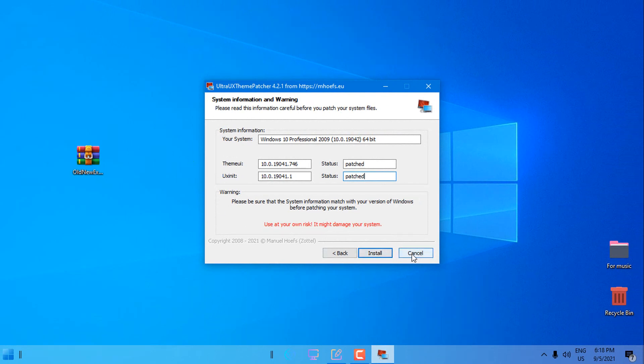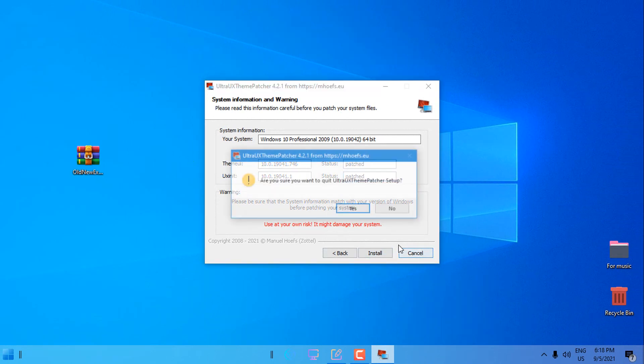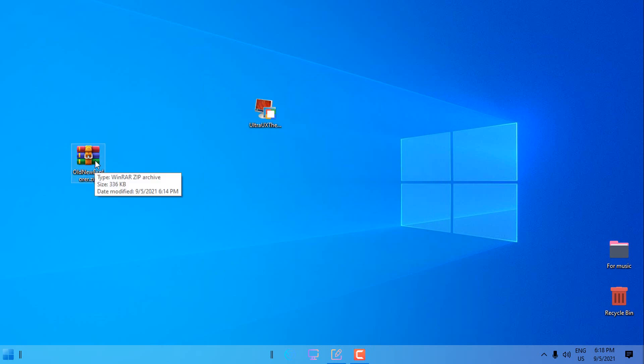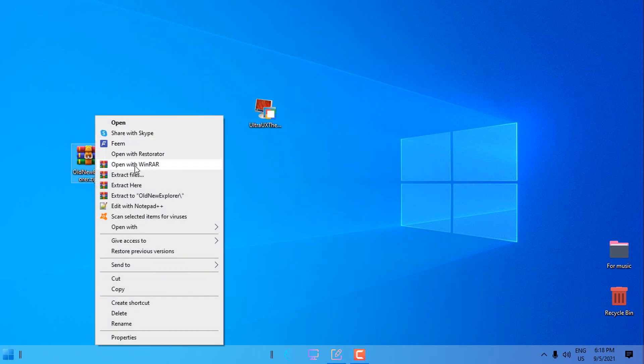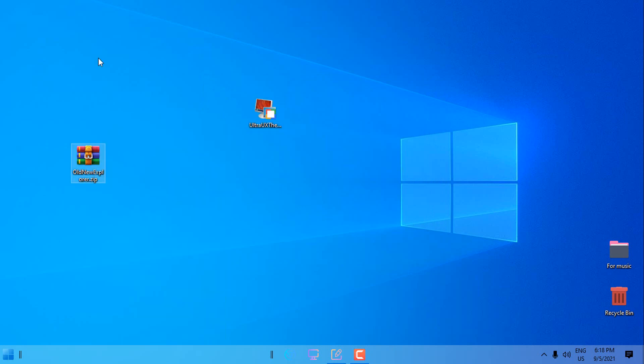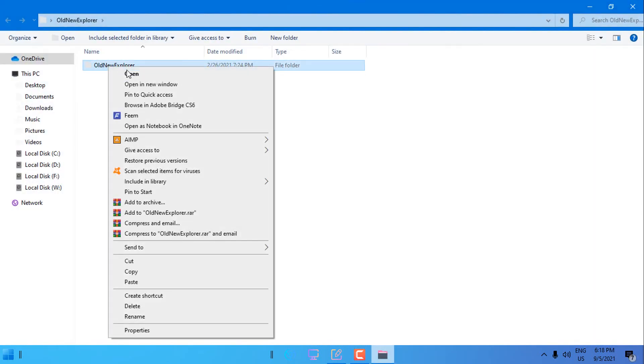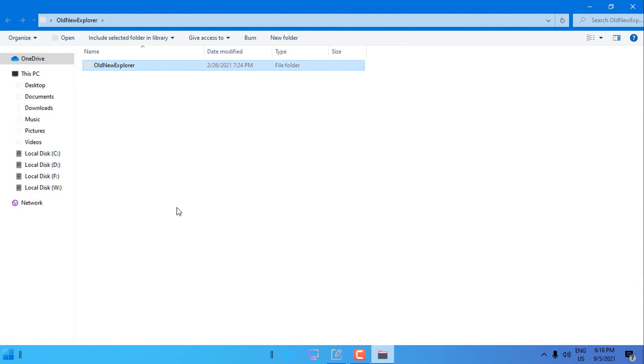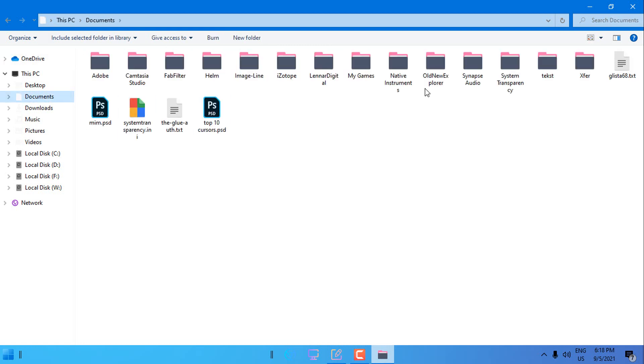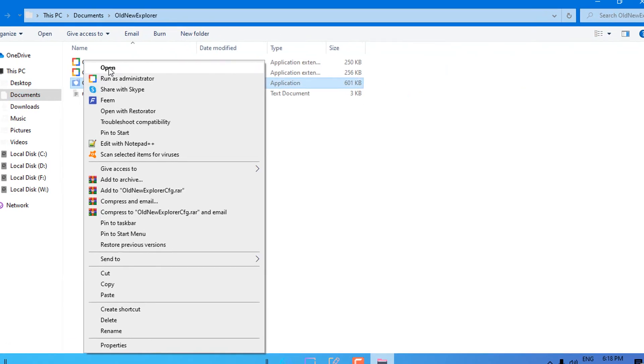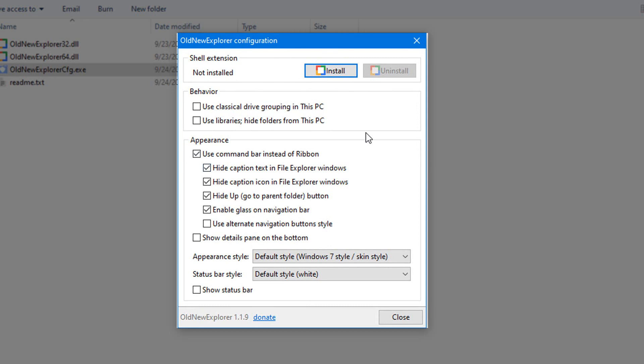Now we have Old New Explorer. To install this app you need to extract the files from the WinRAR. Copy this folder to some location that will not be visible. Do not copy it on the desktop because this app will work all the time. My location is documents, I have it here, Old New Explorer. I'm going to open this folder and run it.